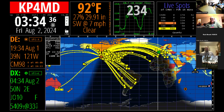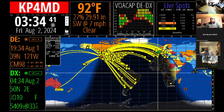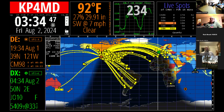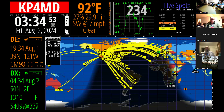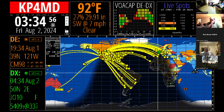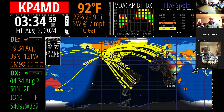With a solar flux of 234, hopefully you have really good propagation for the North American QSO Party. This is about the end of the demonstration for HamClock - there are so many other features it would take hours to go through everything.